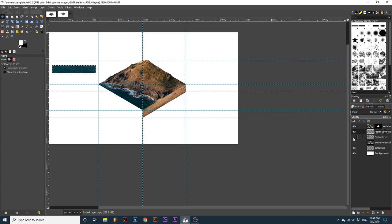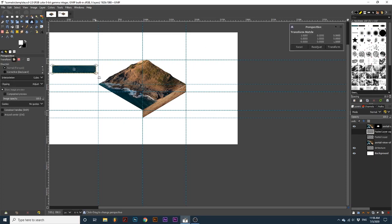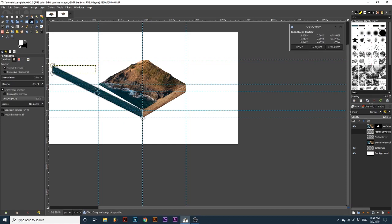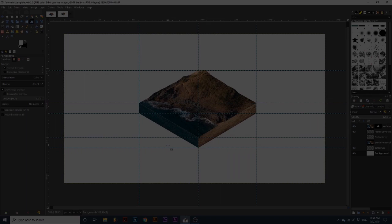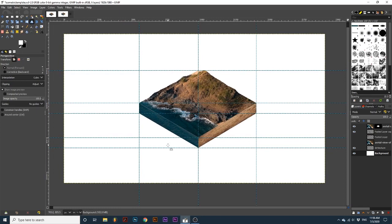Next, I will again use the perspective tool to transform one of the water sections to line up with the left side of the image. Once we are happy with the placement,